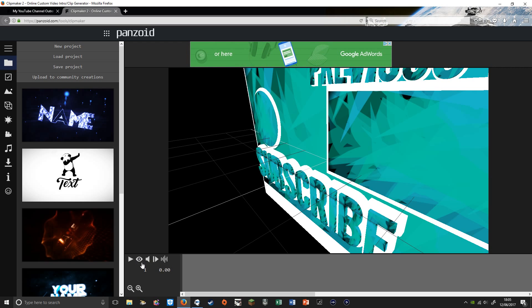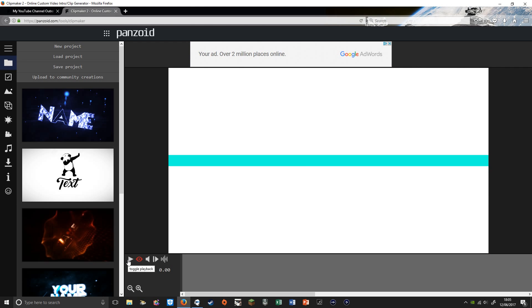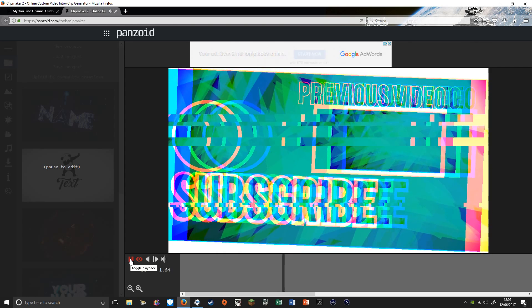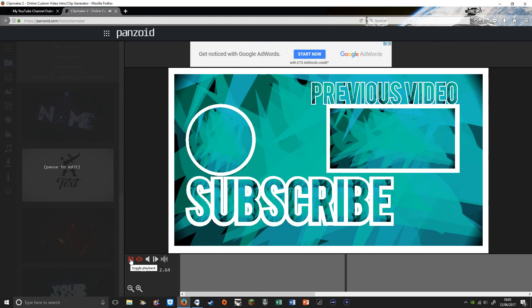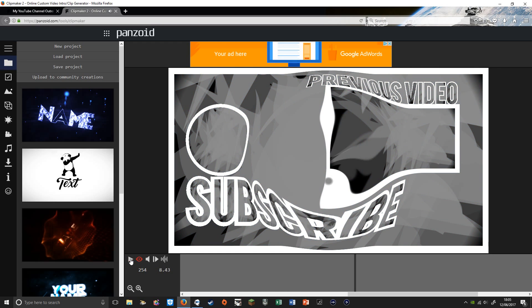If you hover over it, it says 'Toggle Render Preview.' When you do that, you want to click play to preview your intro.